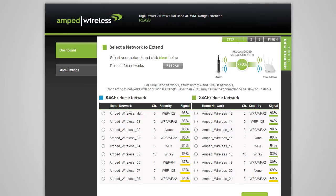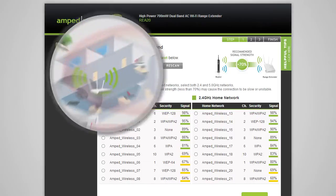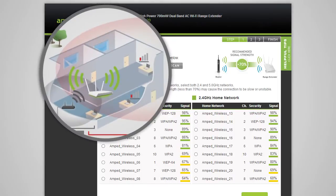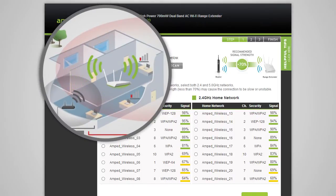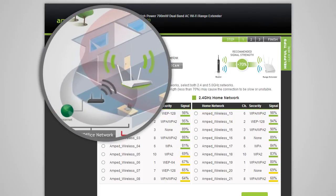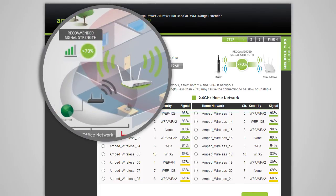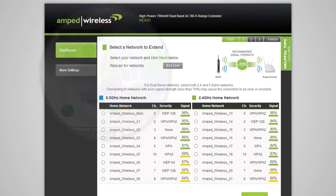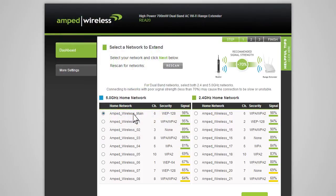If the signal strength from your home network is less than 70% on either the 2.4 or 5 GHz network, or you do not see your home network on the list, your range extender may be placed too far from your home or office router. Reposition the range extender closer to your home or office router and run the setup again. Once the networks that you wish to repeat show a signal strength above 70% and you have selected your home networks, click Next.